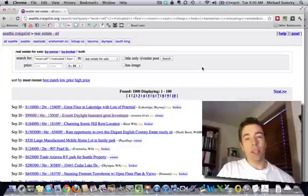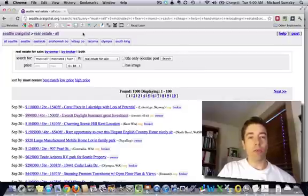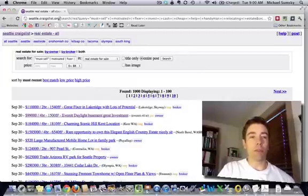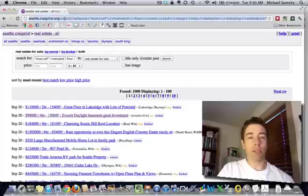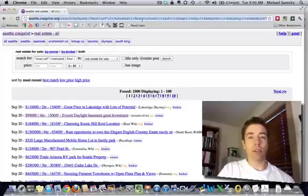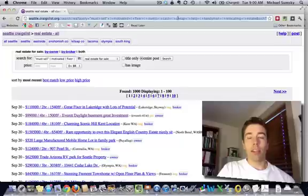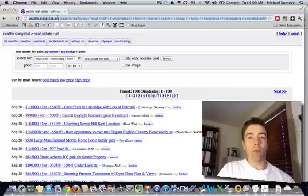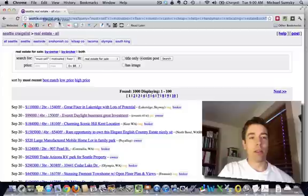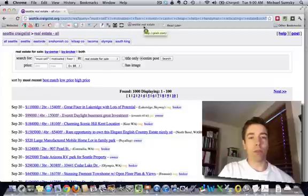Now here is the cool part. What we're going to do is we're actually going to create a bookmark with these search terms. So if you look up in the URL bar up here, Craigslist actually has this query that has all of these keywords in that URL bar.